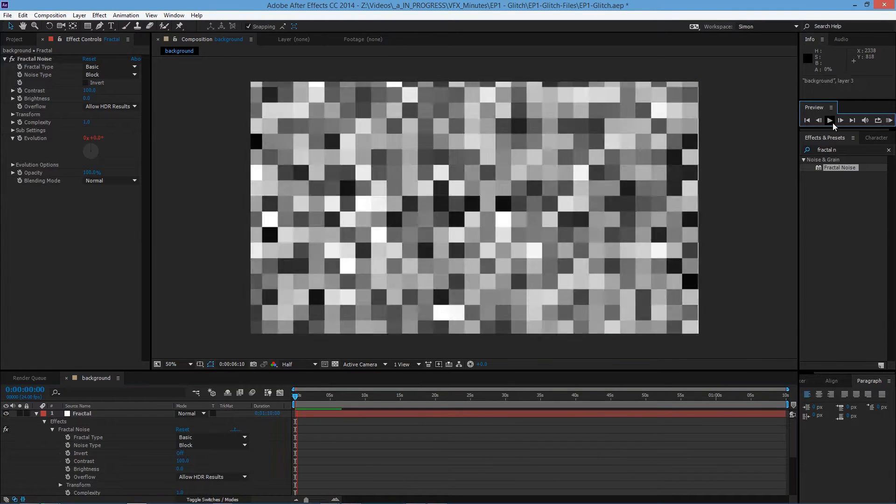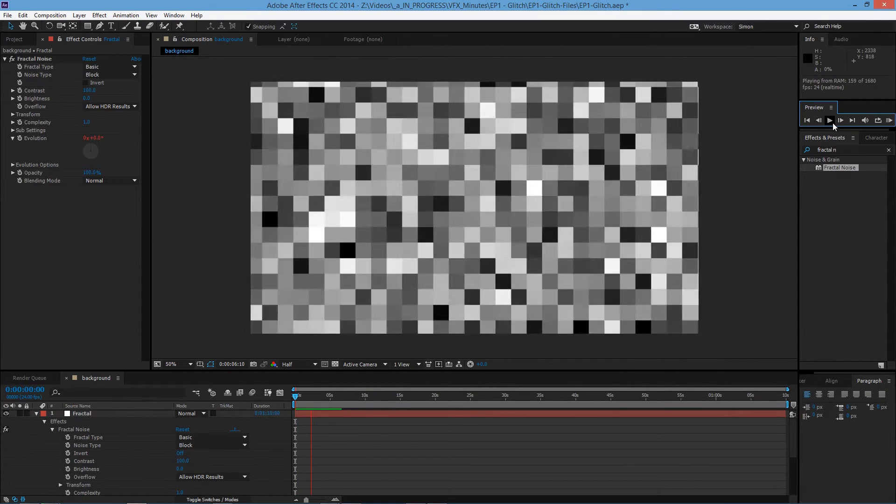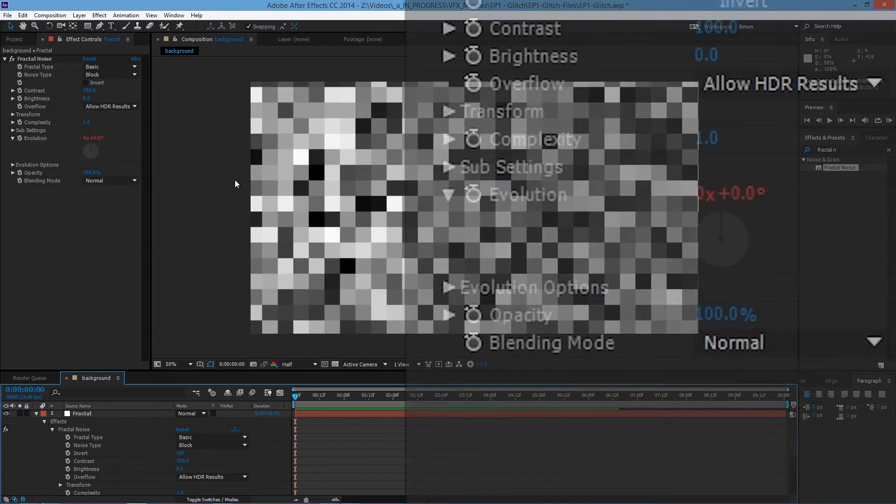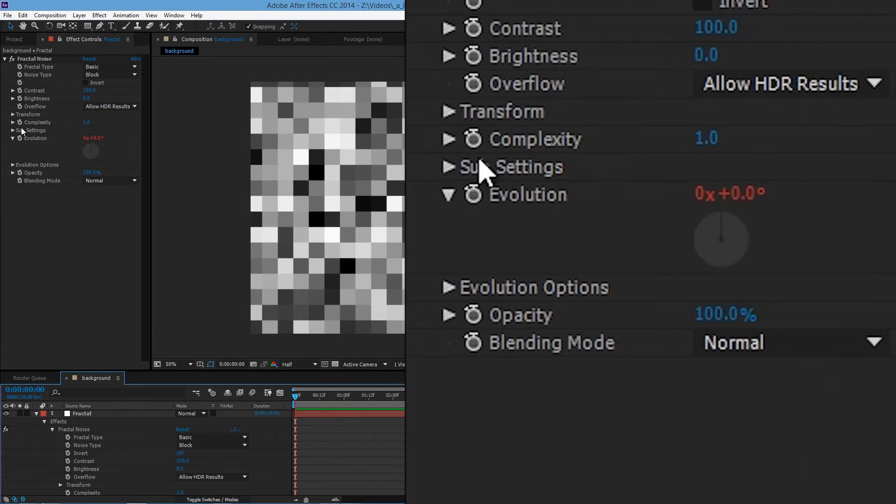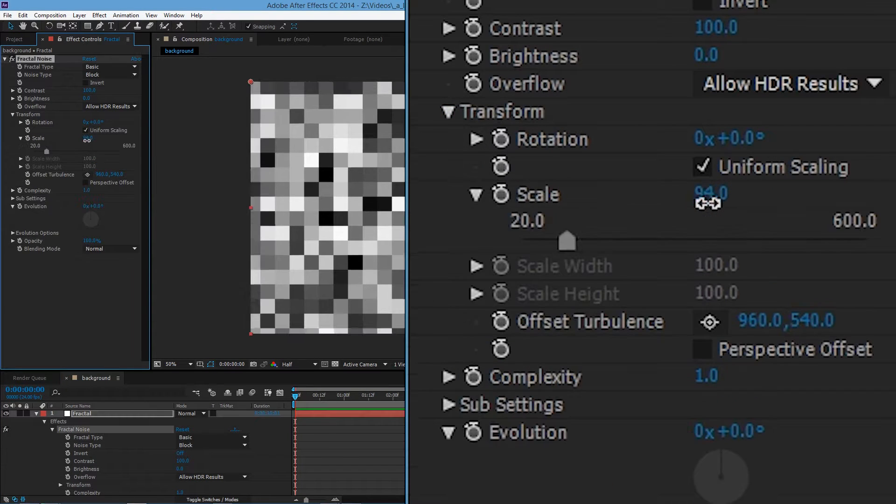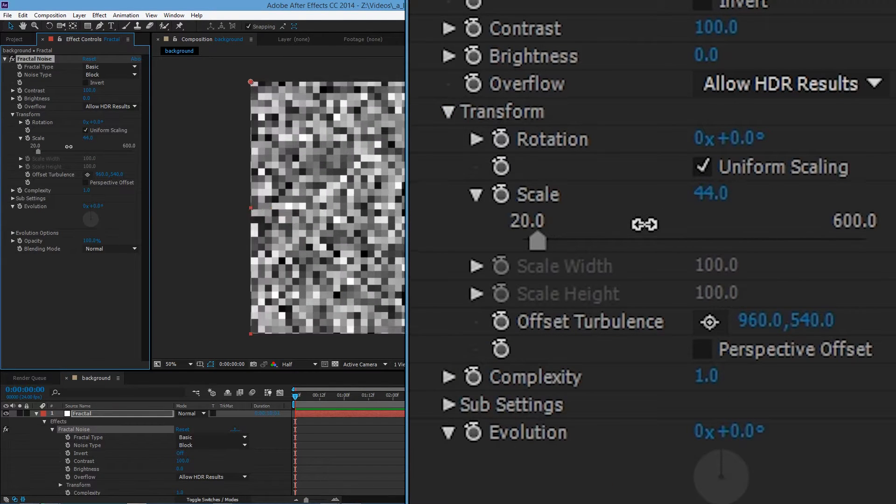So if you play it back, this is animation of the fractal noise. And then here go on transform and scale down the effect a little bit.